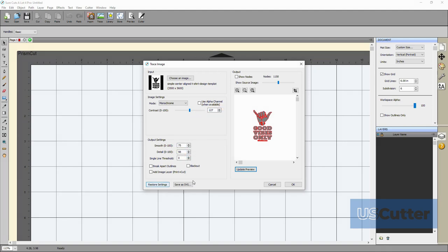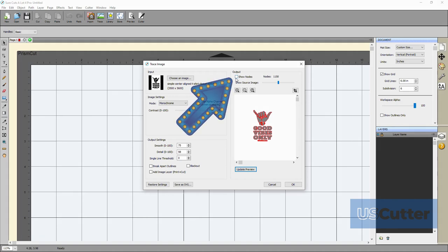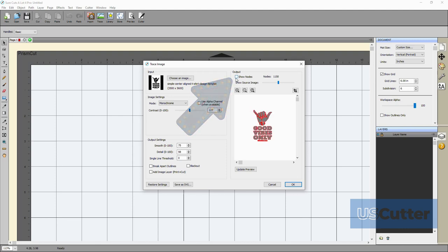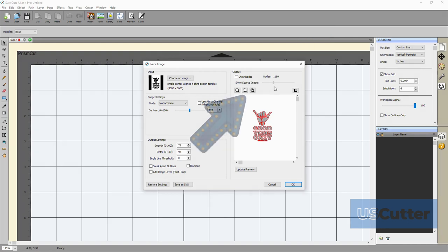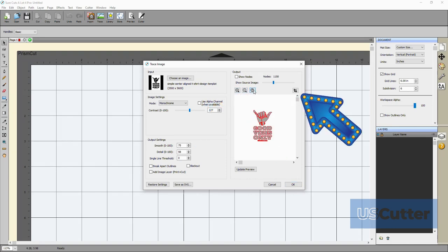Below that is the update preview button that we've been talking about so much but right above that we have a few other things that we haven't mentioned. The first thing up top is a little box that you can check if you would like to see the nodes show up on the preview. I personally don't care for this so I always leave it unchecked. Then below that we have a slider that will adjust how well you can see the source image underneath the cutting paths for each color shown. Below that you have your standard zoom buttons and then a tool for image cropping.